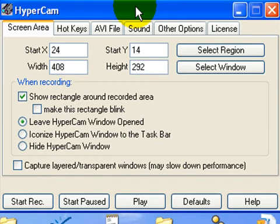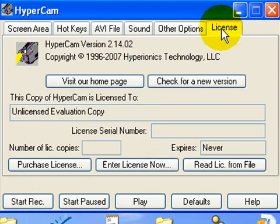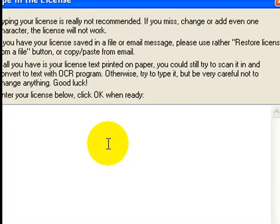I'm going to show you guys how to get Hypercam 2 registered. You go to license, click enter license now.